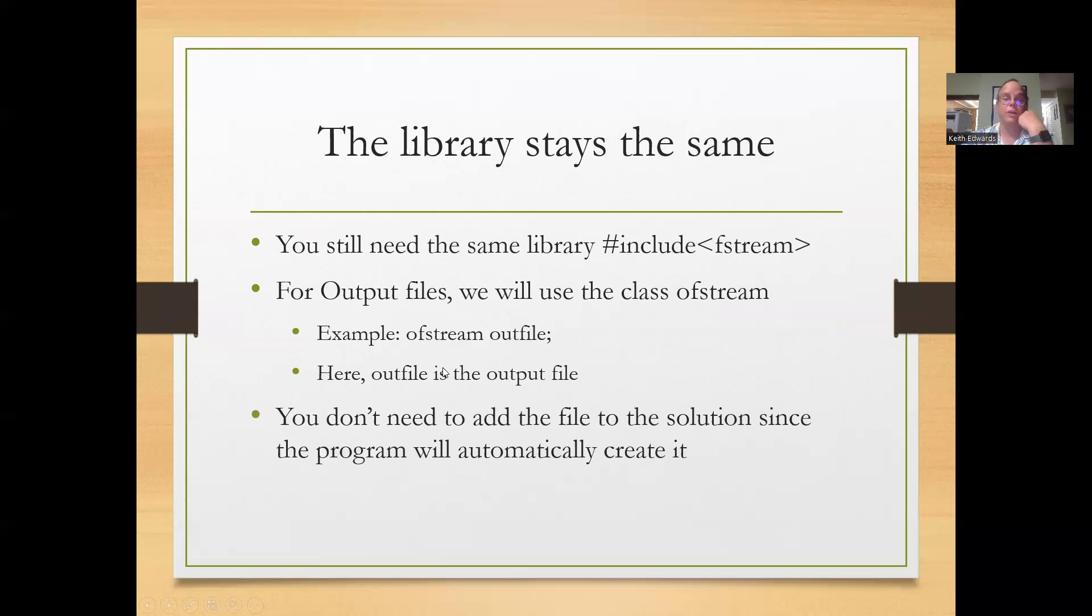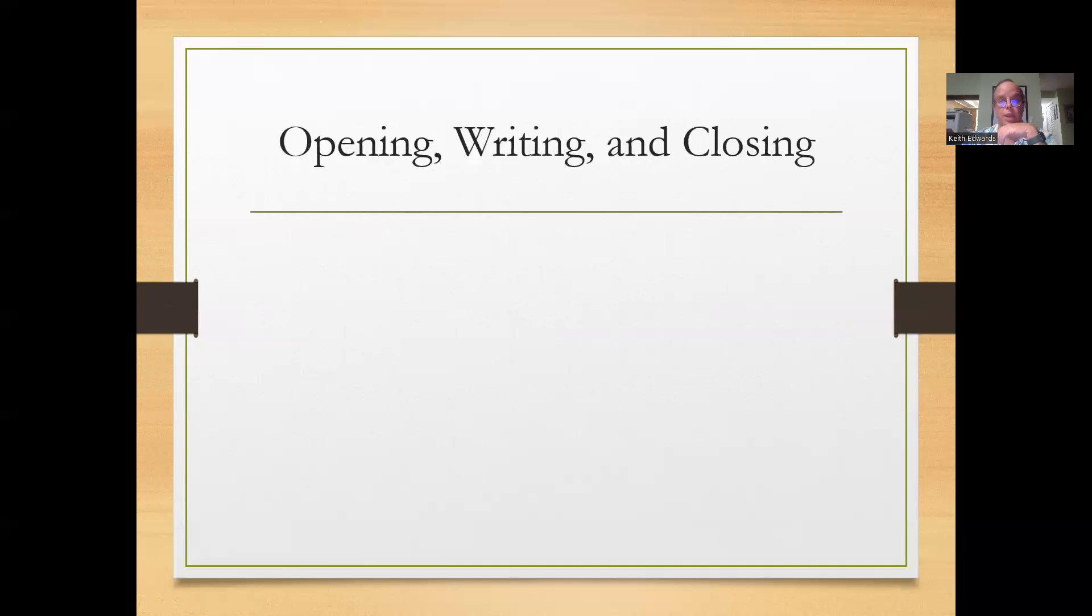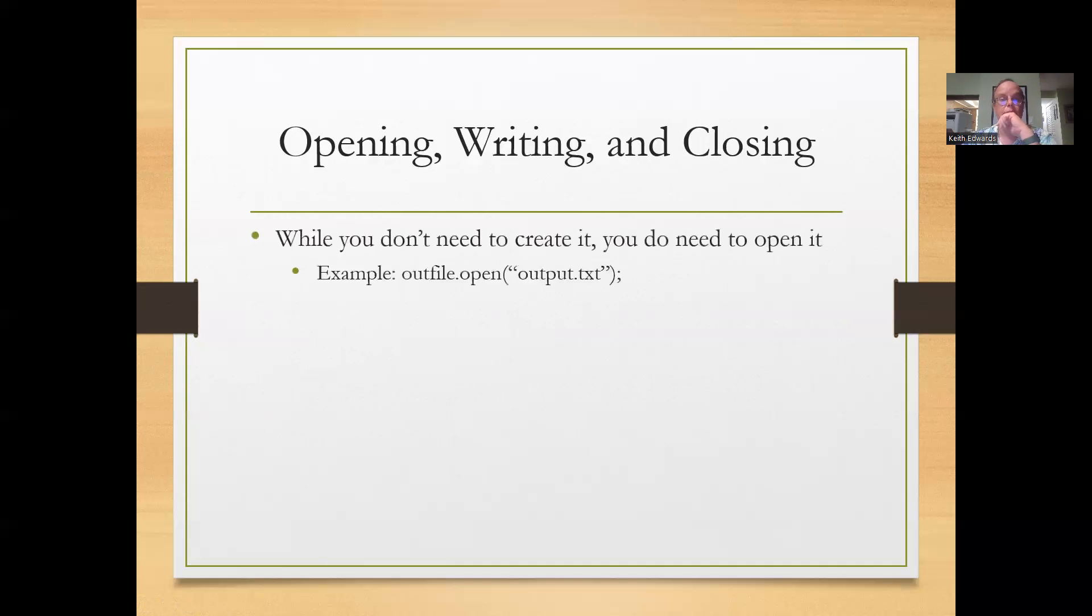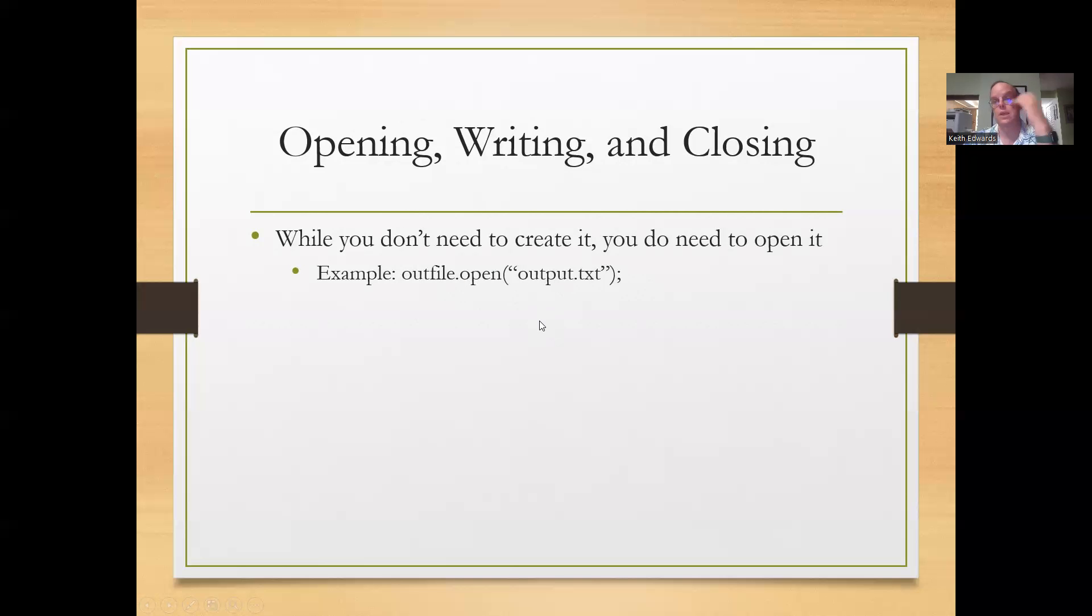You don't need to add the file to the solution since the program will automatically create it. You don't need to create it, you do need to open. So you would do outfile.open and give it the name.